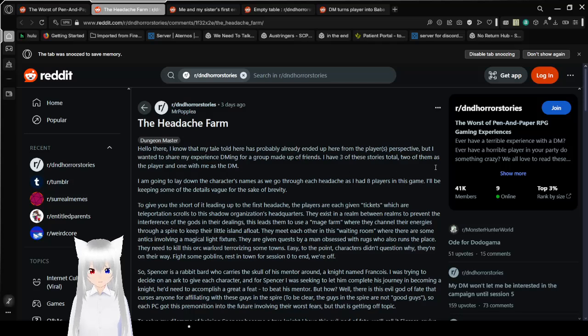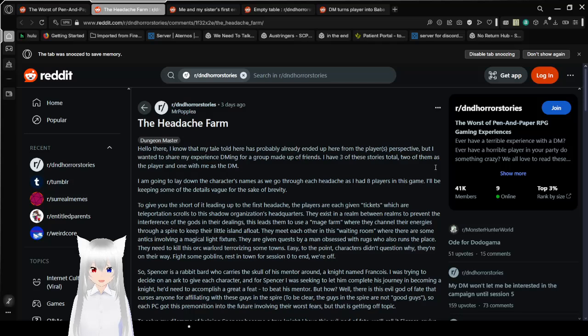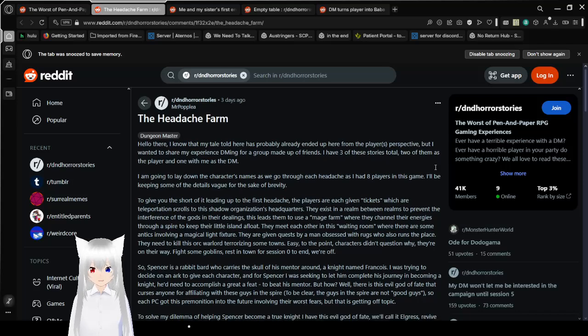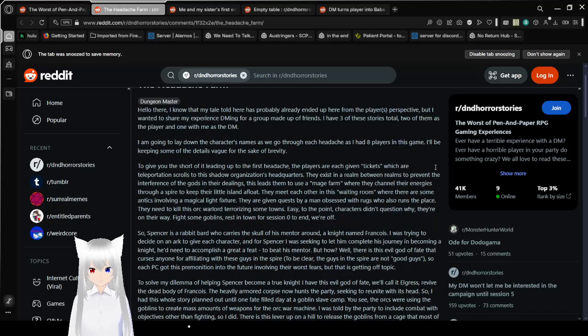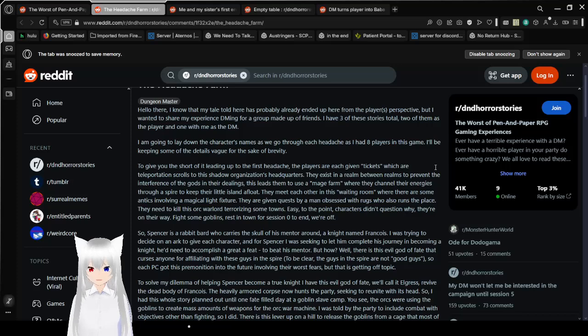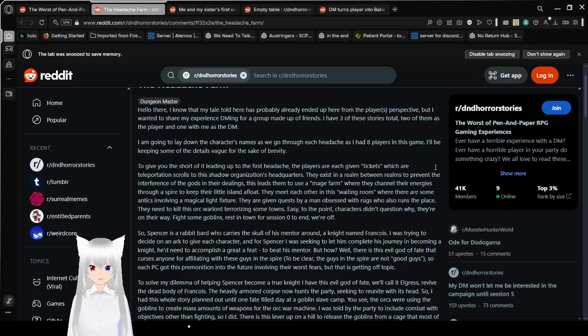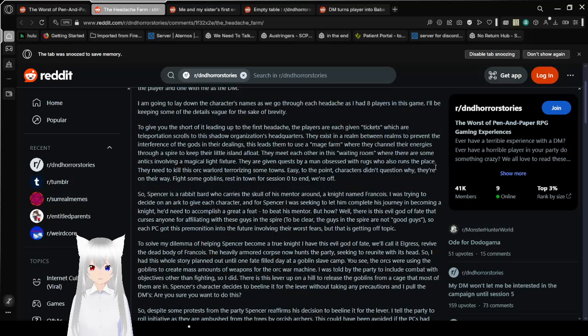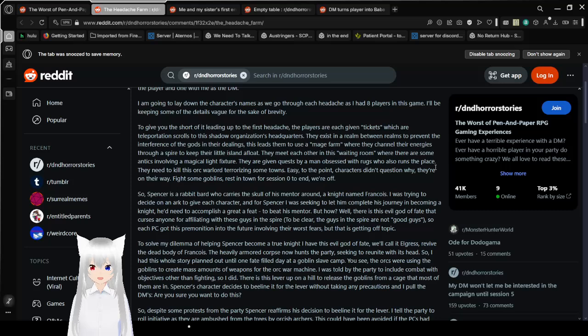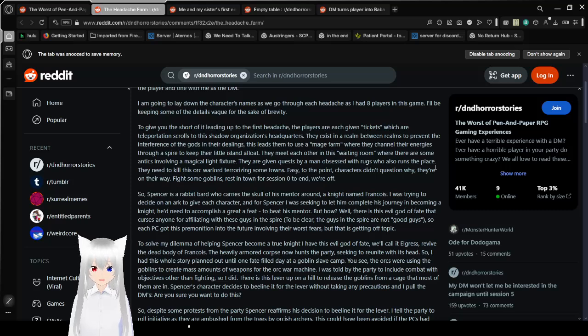The Headache Farm! I can tell you what's going to be my biggest headache with this story. It goes on forever. But that's fine. Hello there. I know that my tale I'll tell here has probably already ended up from this player's perspective, but I want to share my experience DMing for a group made of friends. I have three stories total, two of them as the player and one with me as a DM.